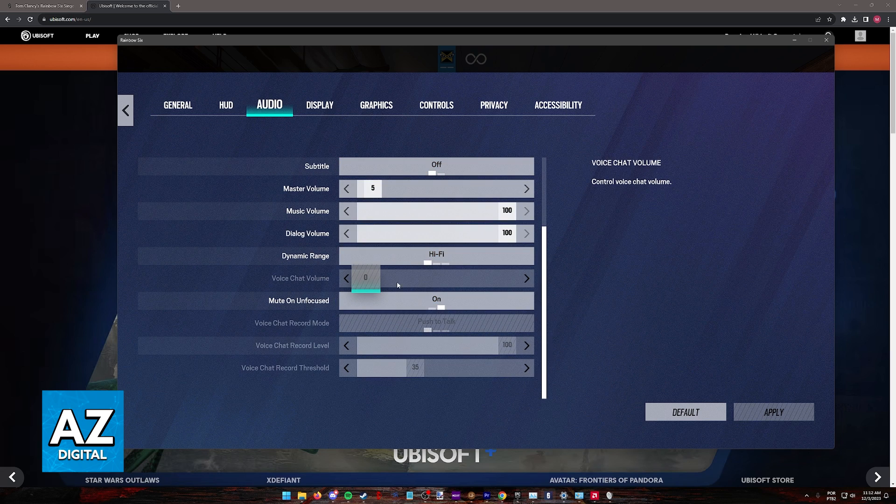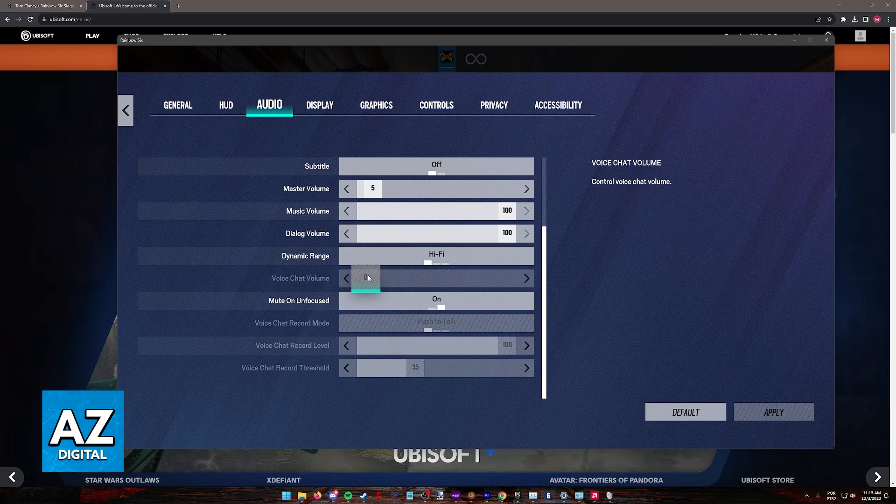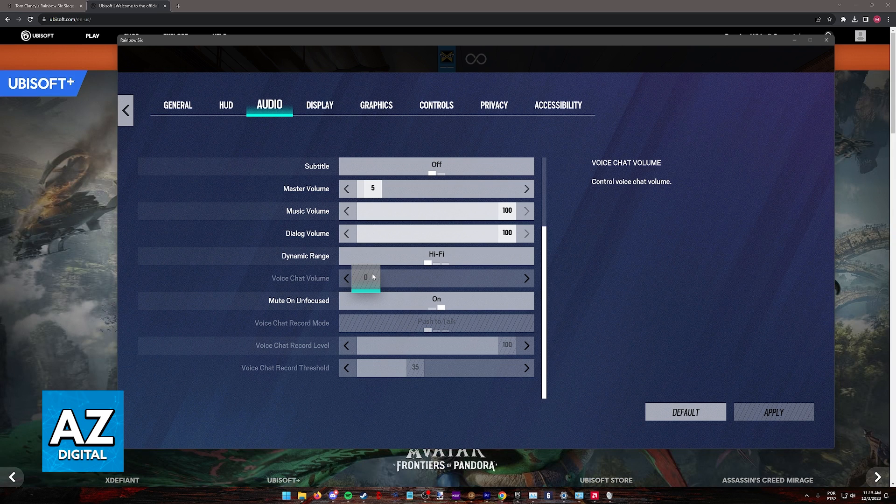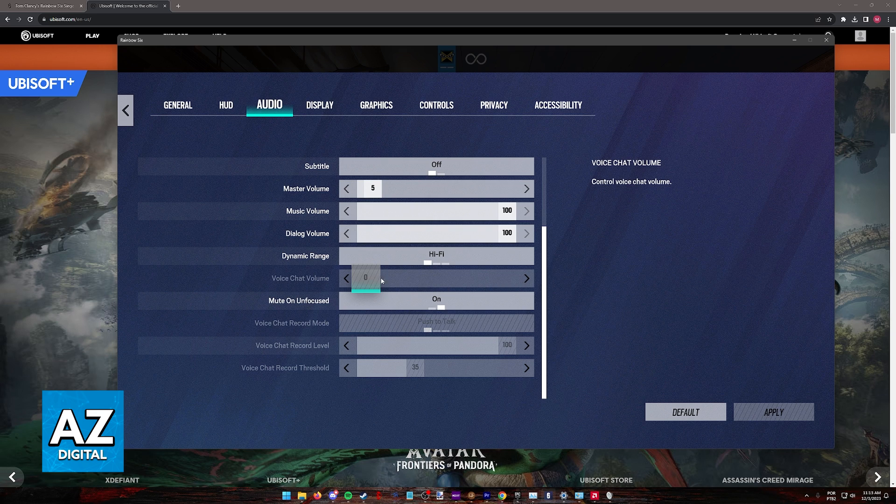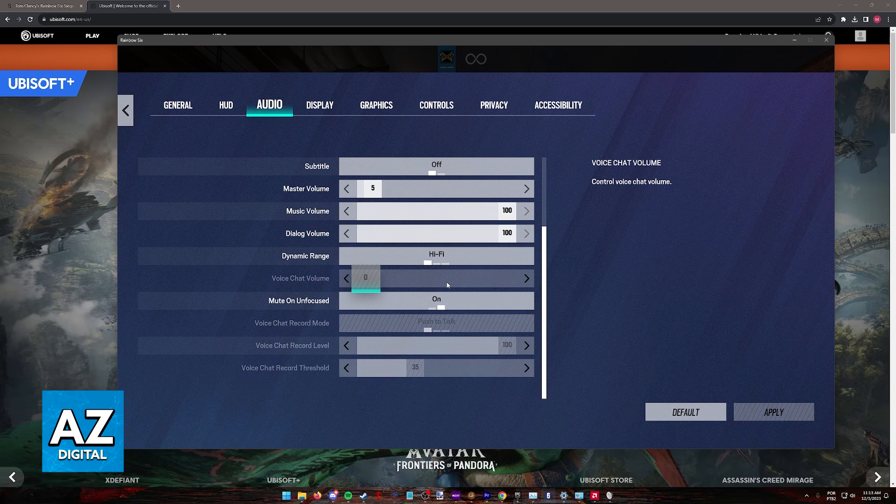Usually if you scroll down you will also find this option voice chat volume. If this is grayed out or if it is set to zero, of course you will not be able to hear voice chat. If you have the option to turn this slider up, turn it up to however much volume you want to hear from voice chat.